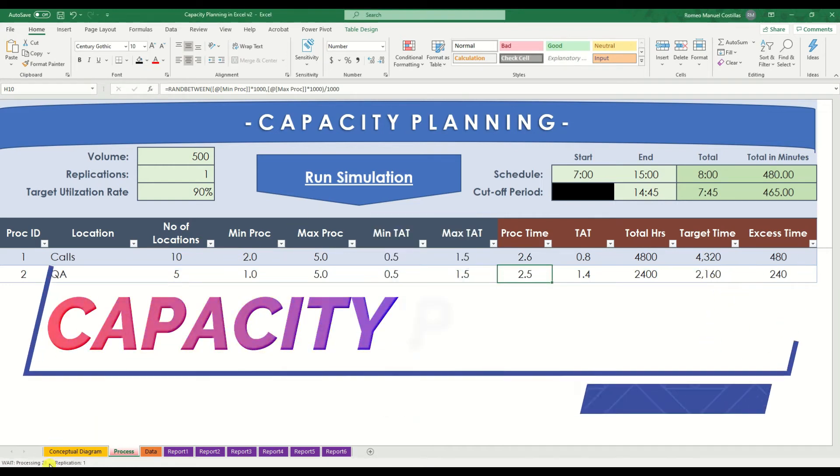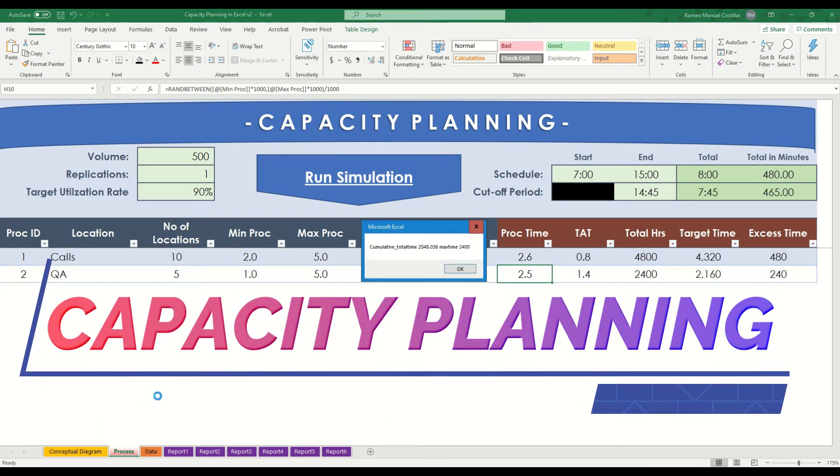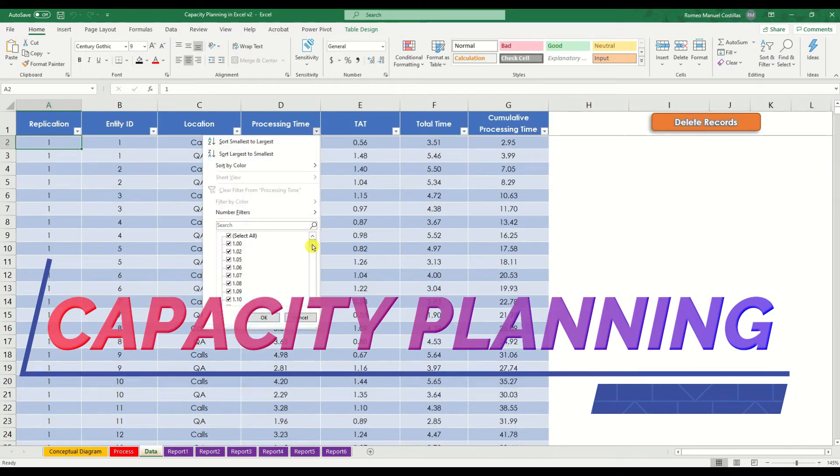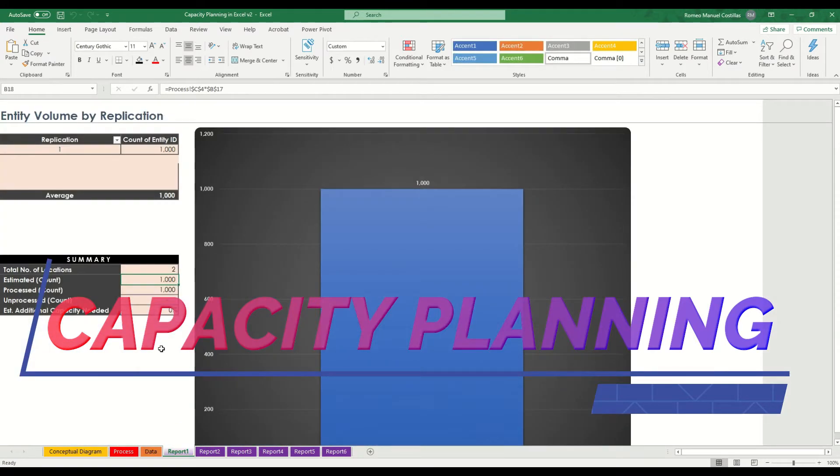In this video, I'm going to share with you one of my capacity planning templates that will help you identify the capacity that you need based on your target utilization rate, number of steps or locations, and some other variables.